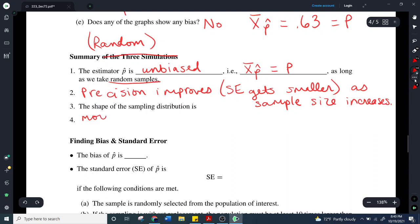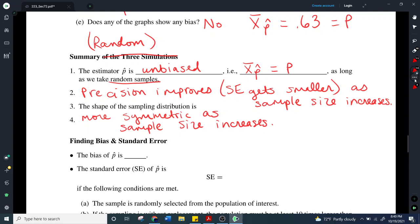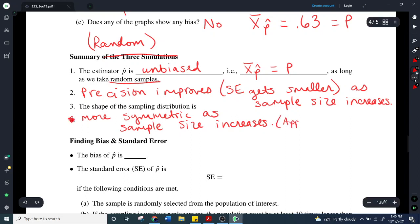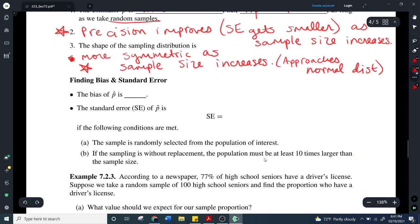The shape of the sampling distribution is more symmetric as sample size increases — it approaches a normal distribution. The larger the sample size, the closer you get to a normal distribution. That's going to be the foundation for everything we do the rest of the semester. The bias of p-hat is going to be zero for our purposes as long as we're using a random sample.